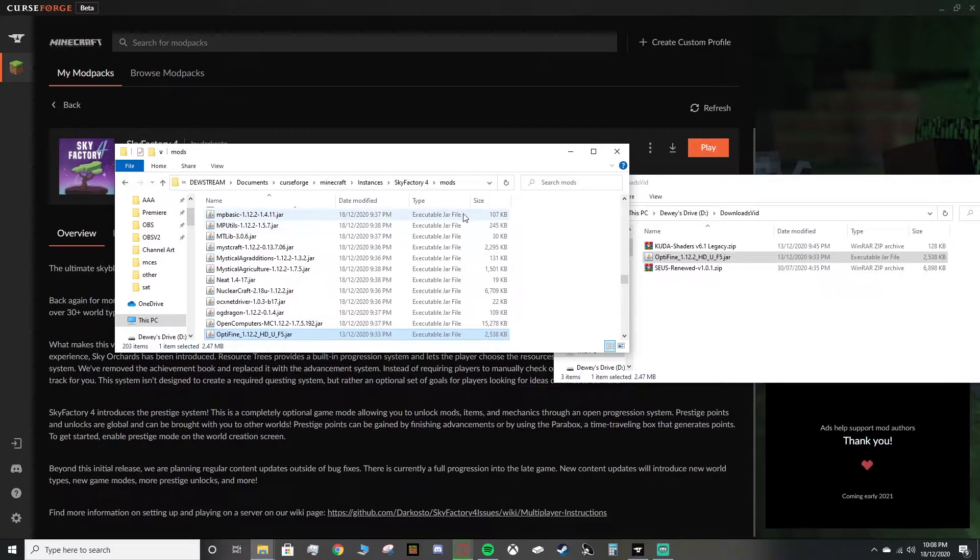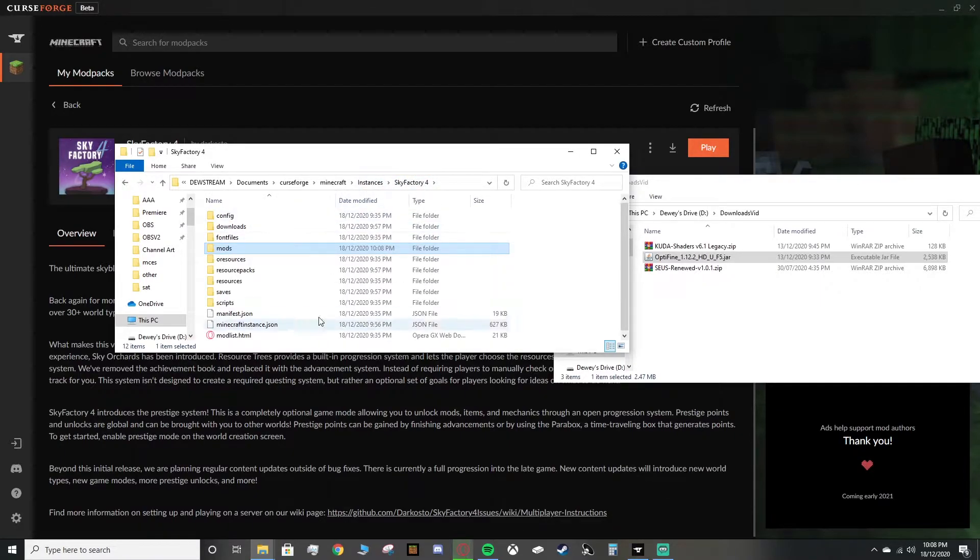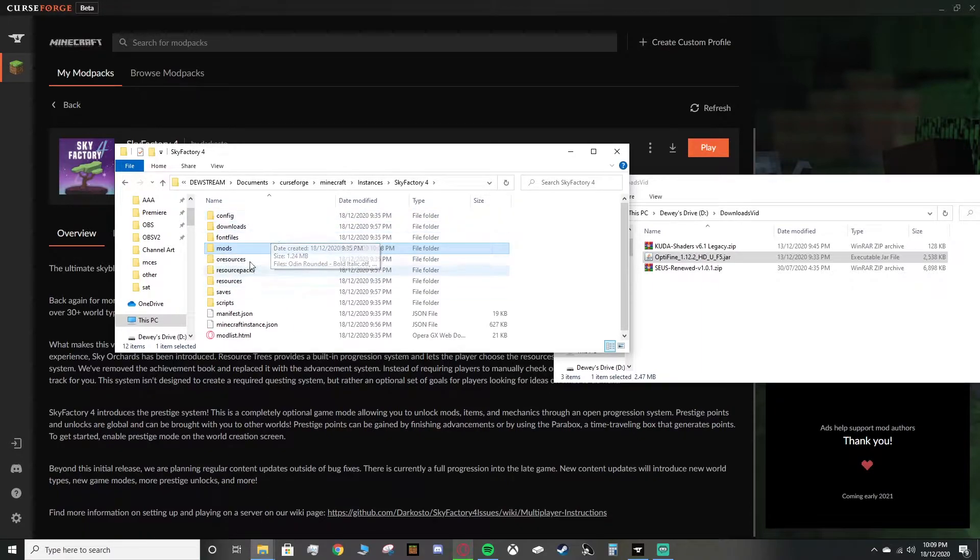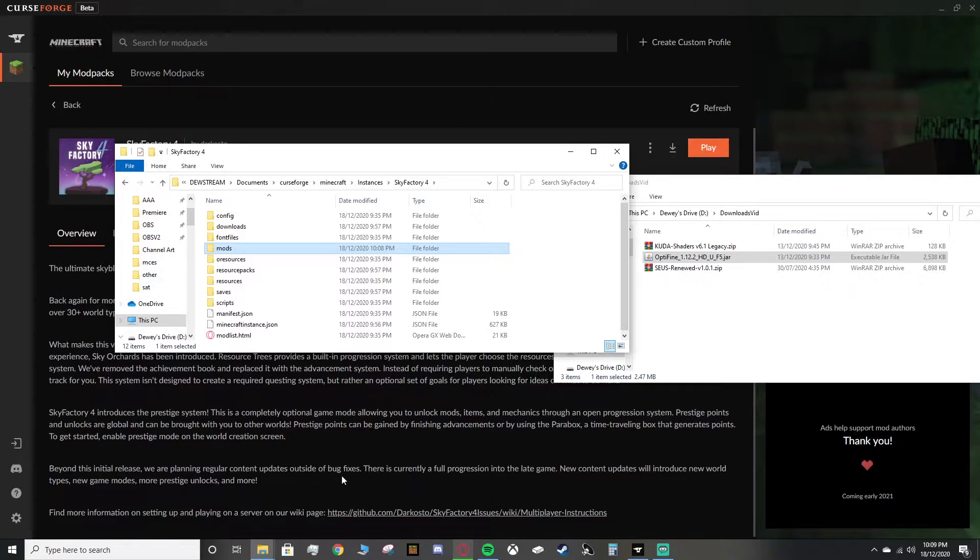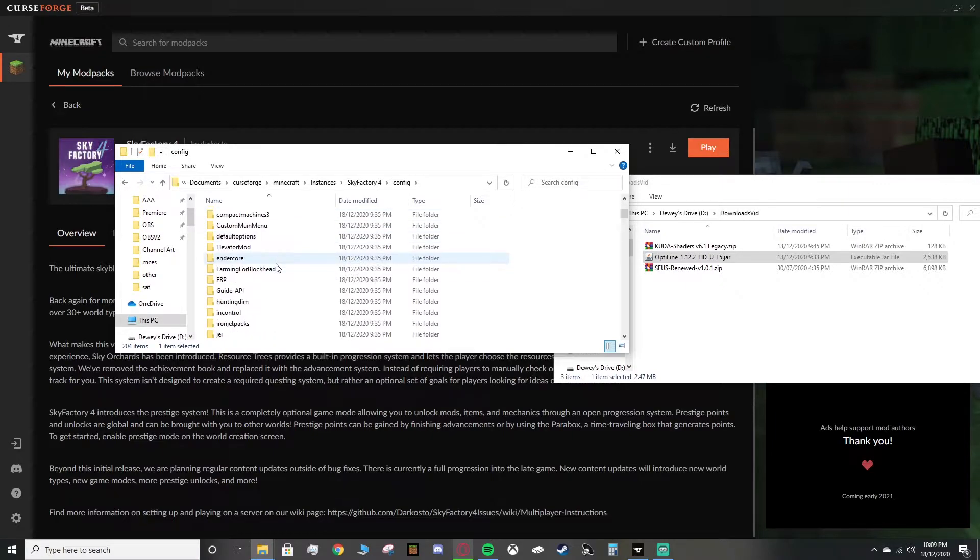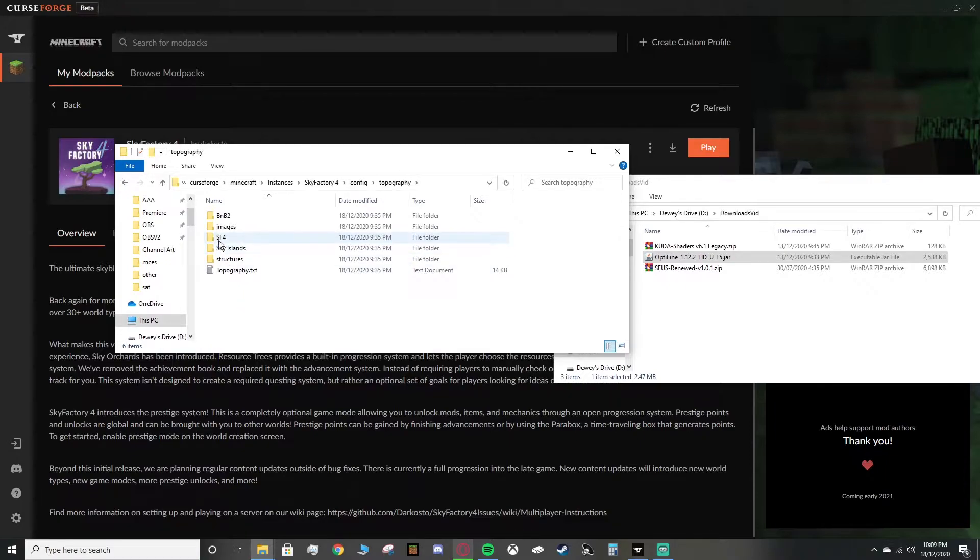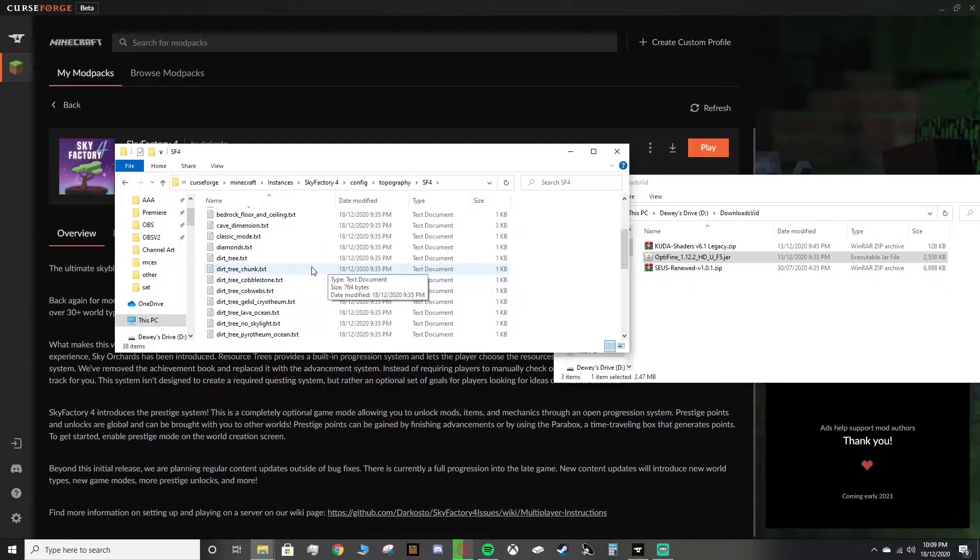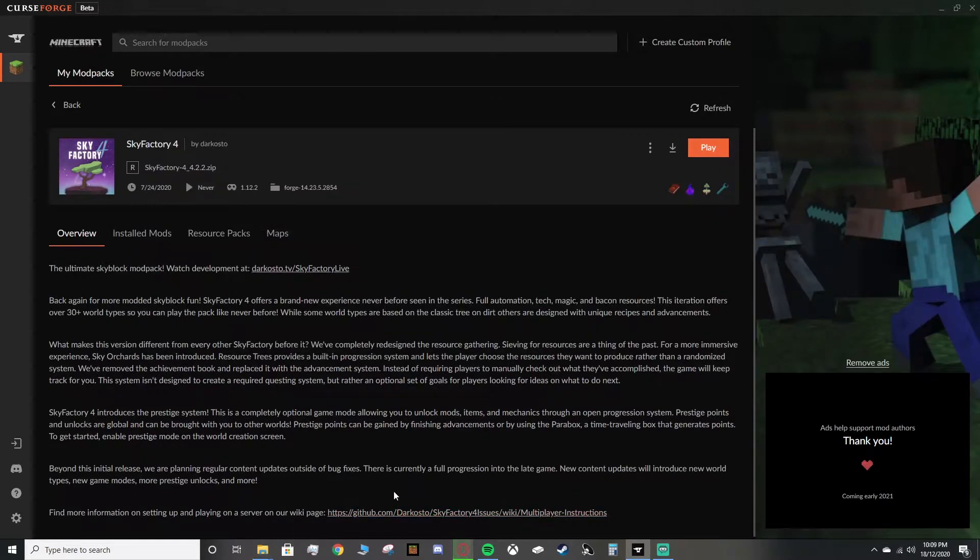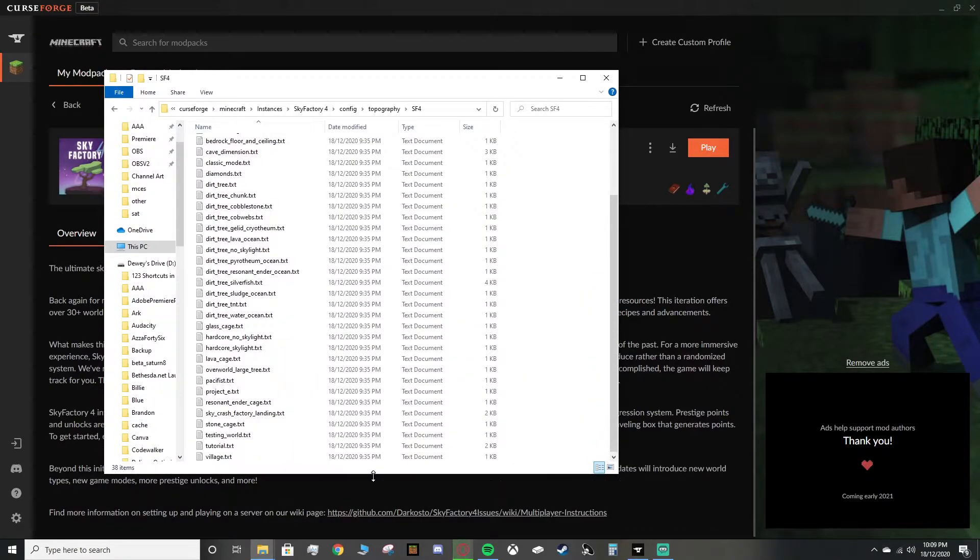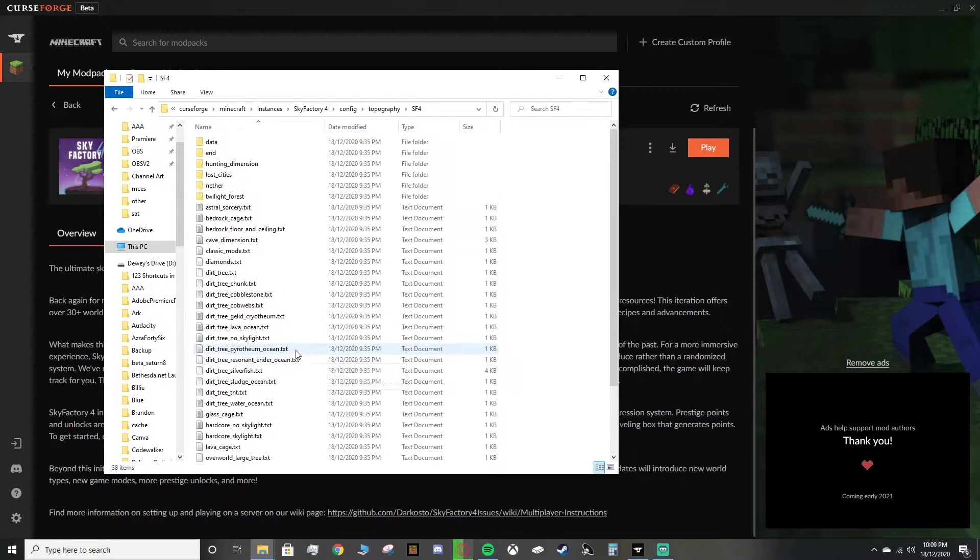Now, before we close this, what we can do as well is make it so that the shaders will work once we load in. So what we do is click back on Sky Factory 4. So we're back on this page here that shows Config, Downloads, Font Files, Mods. This might look a little bit different if you've launched the game before, because this is a fresh install for me for Sky Factory 4. But what you want to do is you want to head over to Config. You want to find the Config folder. You want to scroll down and find Topography.